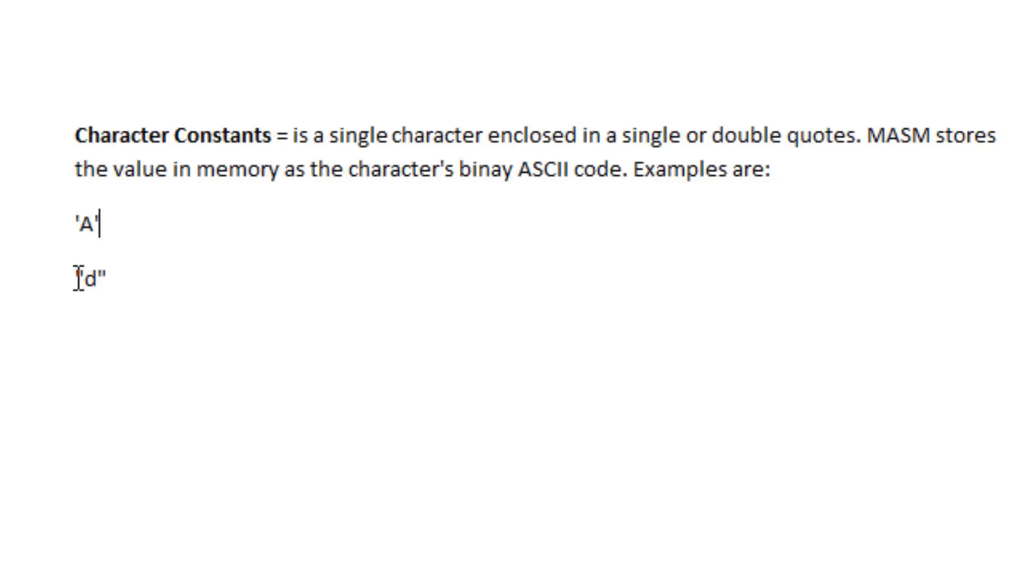Now underneath this is an example of a character constant with double quotes with a single character embedded inside, character D.